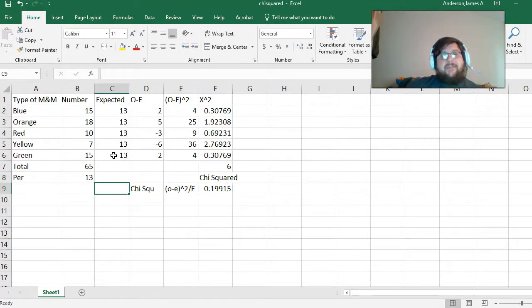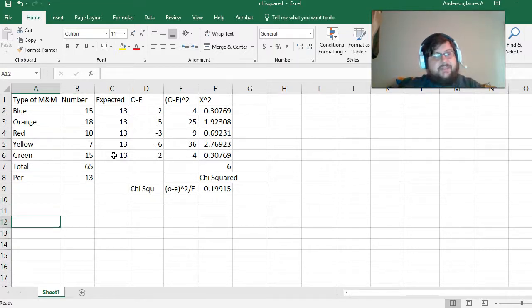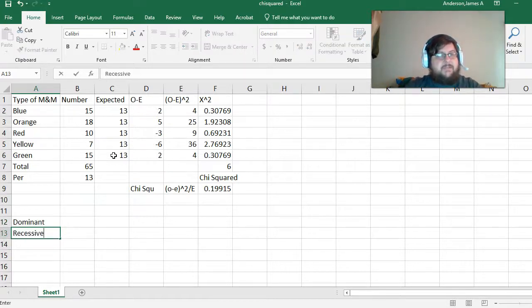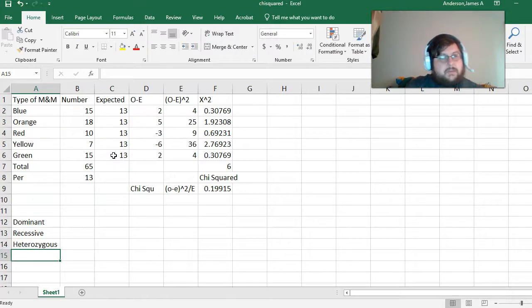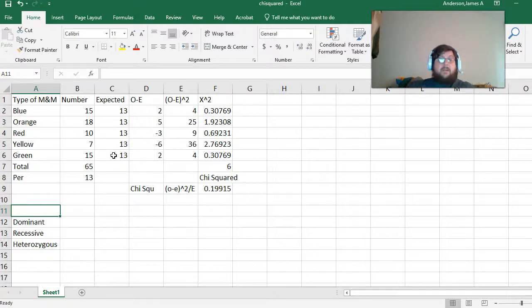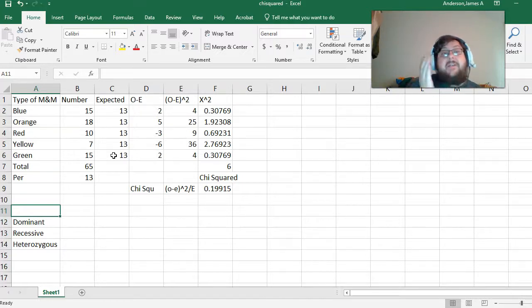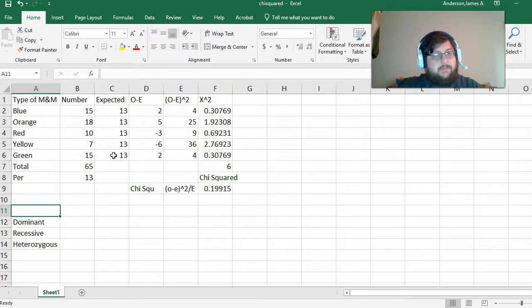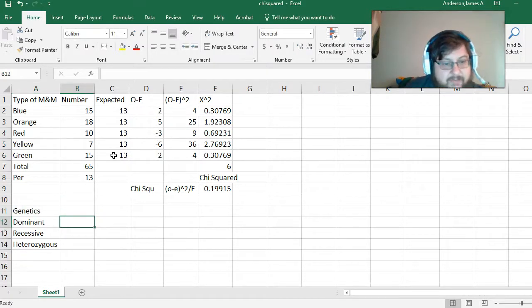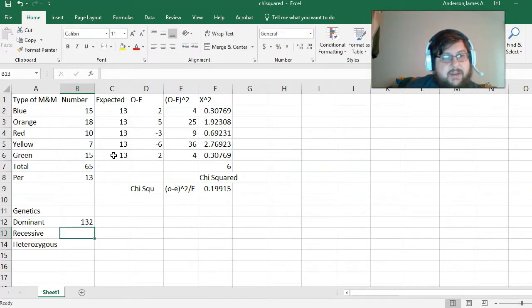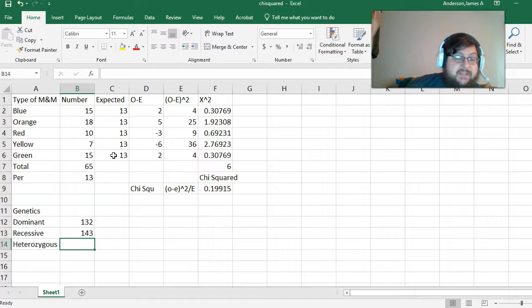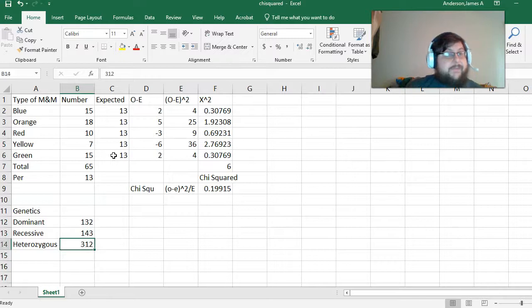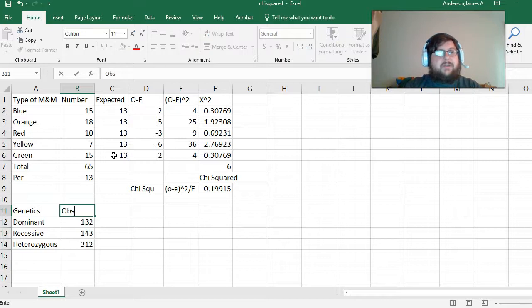Sometimes, you have known values. For instance, if you are doing one based off of Mendelian genetics. So, if you have dominant, recessive, and heterozygous. For people who have to take AP Bio, or if you're doing this for other reasons, this is an example of one where you have not equal, but expected values. So, let's say we have 132 flowers that show a dominant trait, 143 that have a recessive trait, and 312 that are heterozygous. You figure this out through genetics, or however you do it. So, that is our observed.